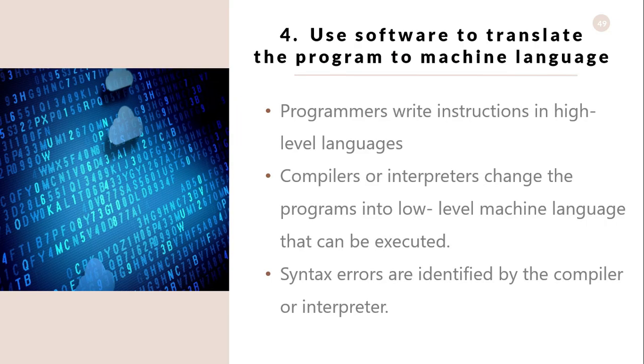As the fourth step, use software to translate the program to machine language. Programmers write instructions in English-like high-level languages. Compilers or interpreters change the programs into low-level machine language that can be executed.